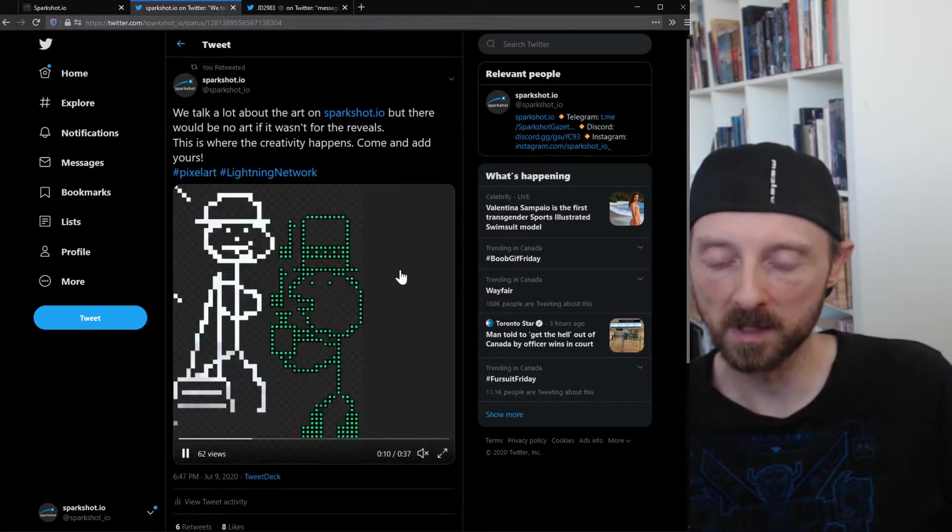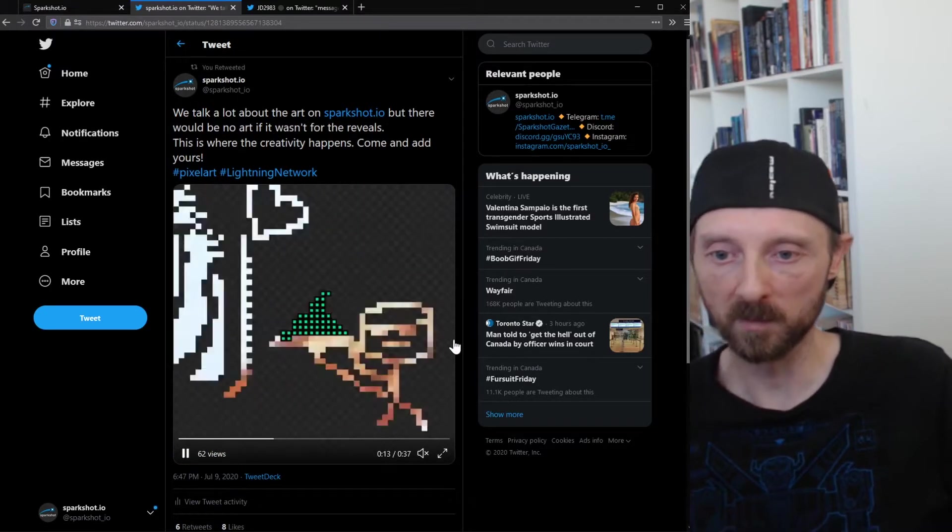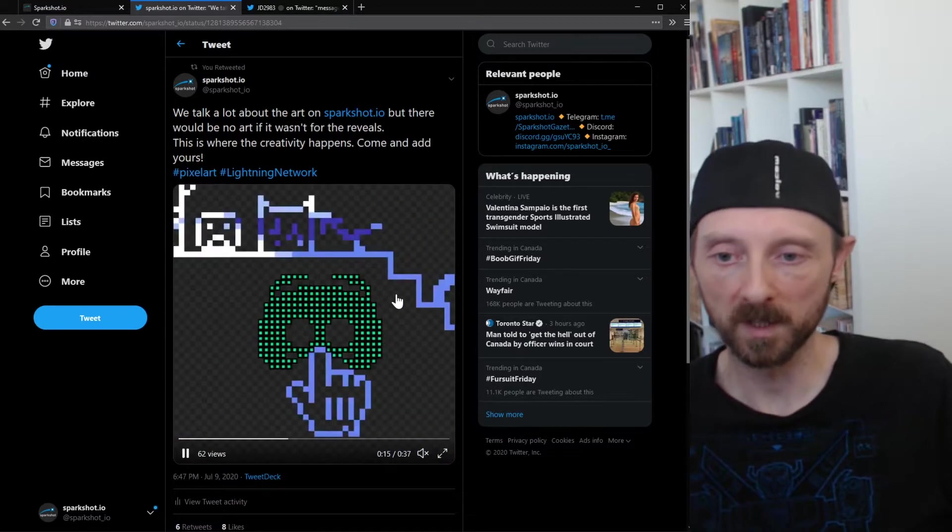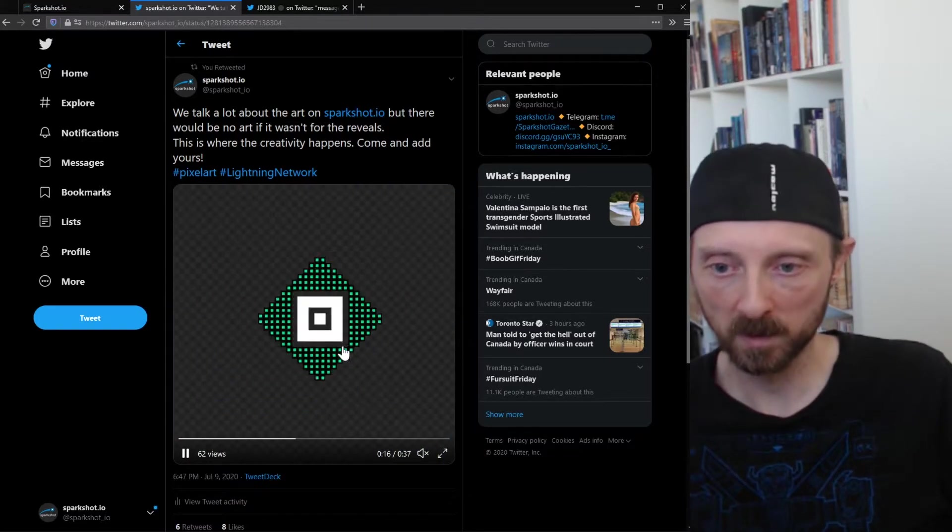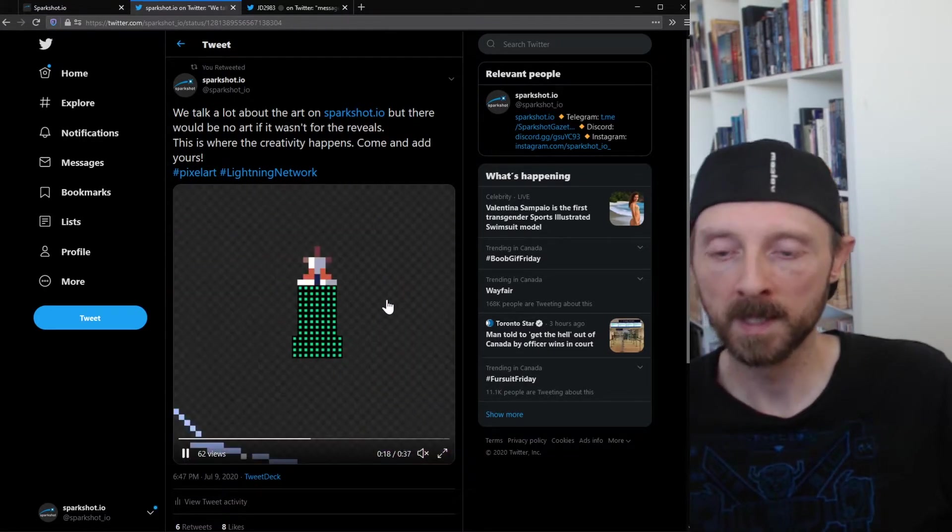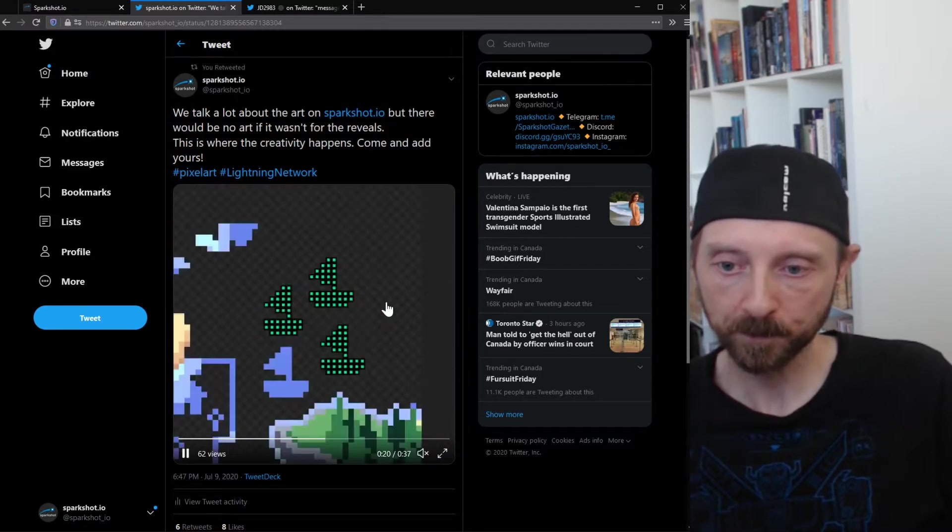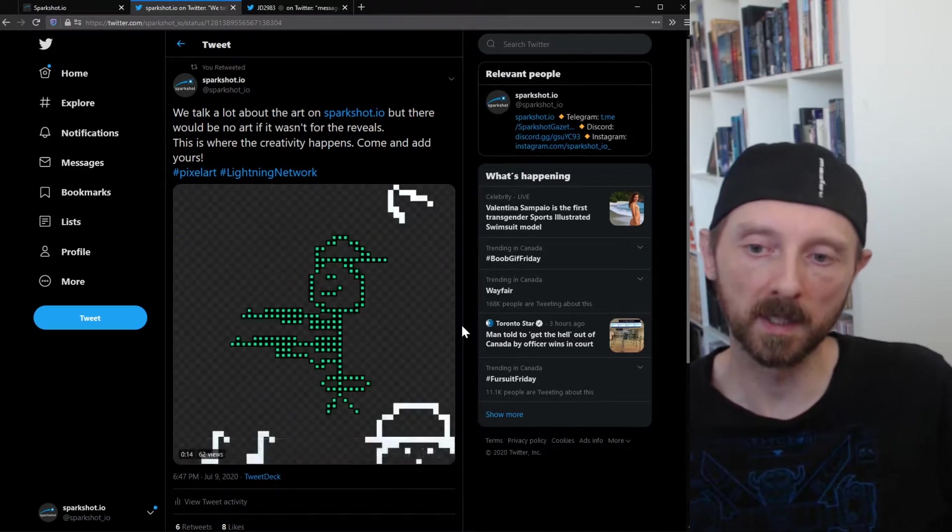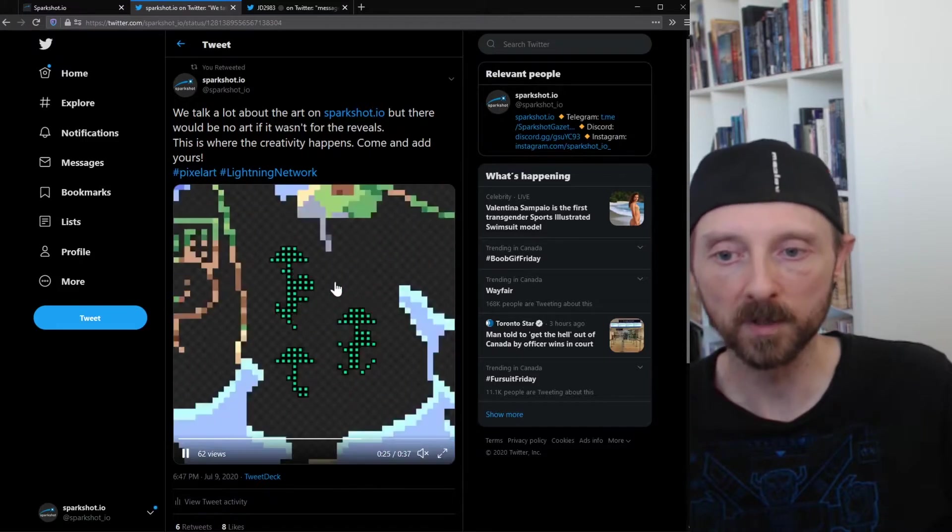We tweeted this out yesterday. This is a compilation of a subset of all the reveals that we've seen so far, the ones that focus on creating something visual. With every reveal with Sparkshot, you can create something visual. It's like one-bit pixel art and you can put a message on there as well.